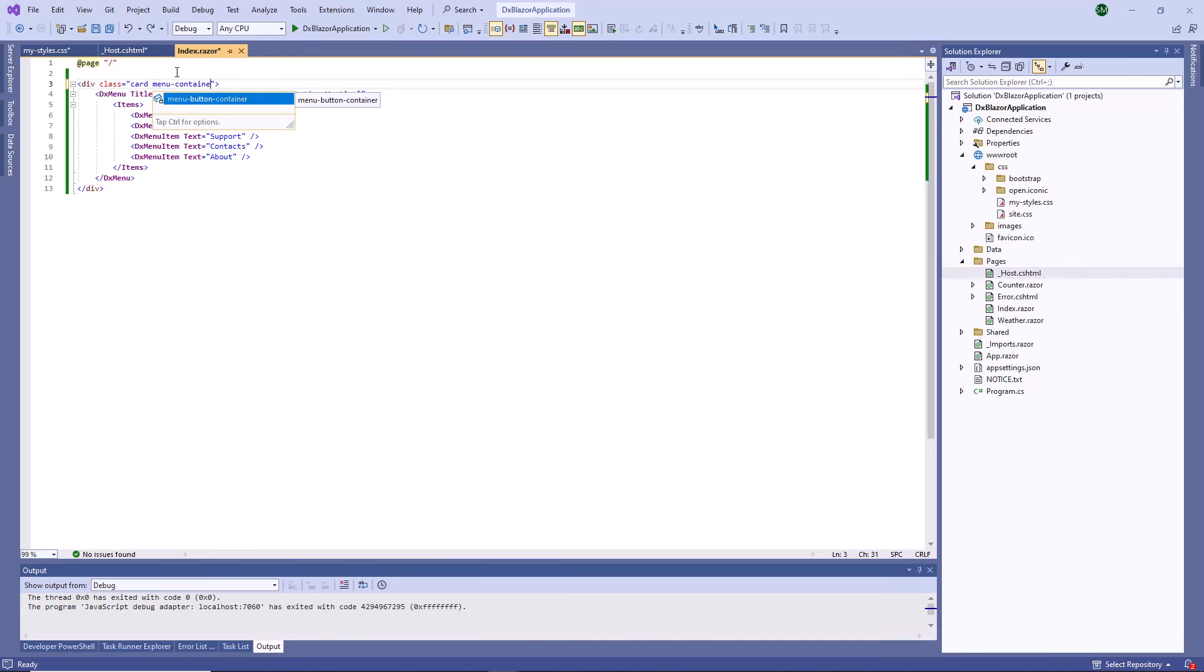DevExpress Blazor UI components, except for Windows and Dialogues, support the Blazor CSS isolation feature. This feature allows you to create component-specific styles and avoid styling conflicts between components and libraries.